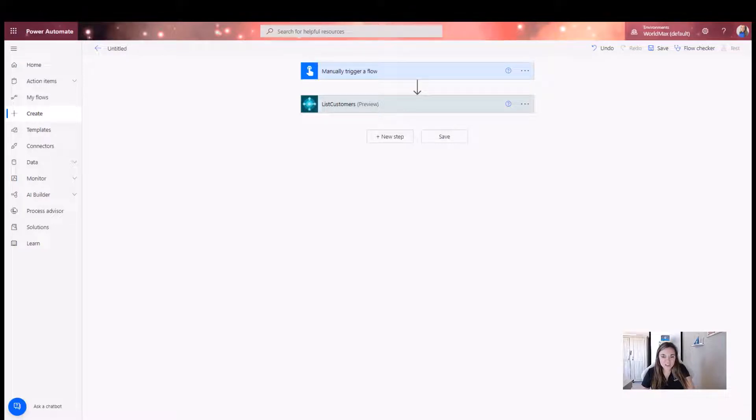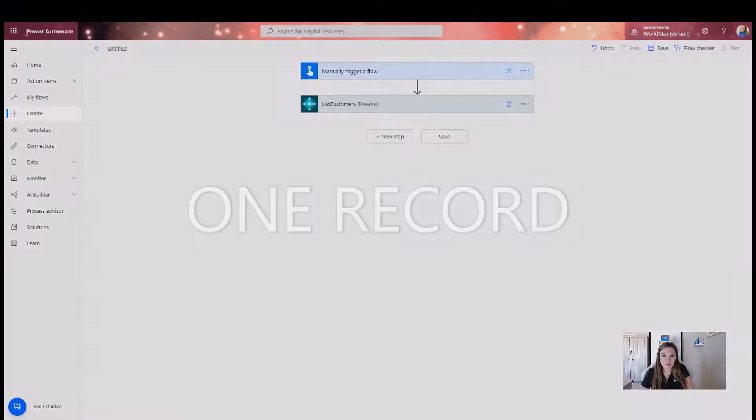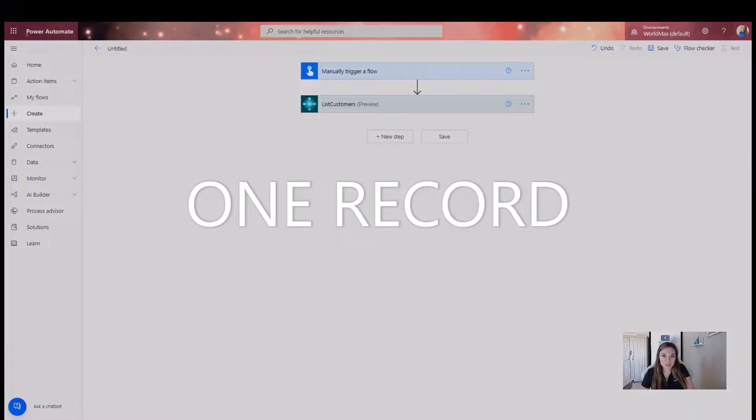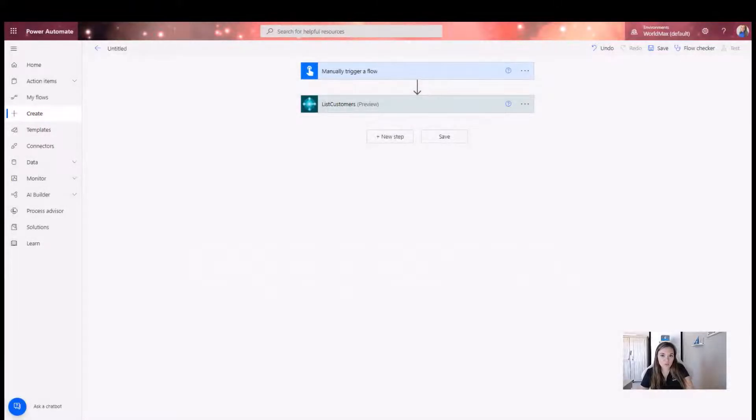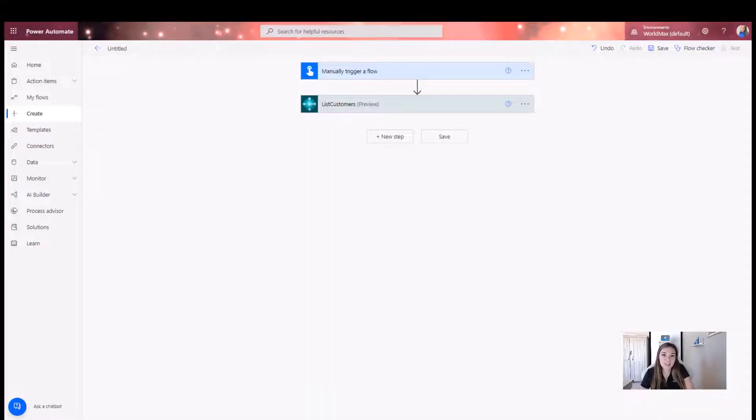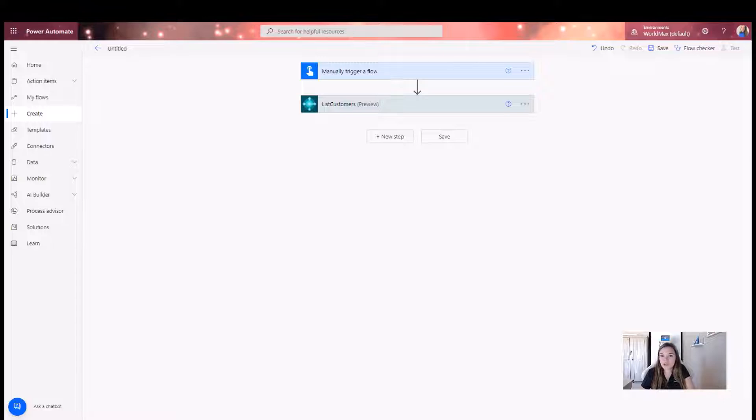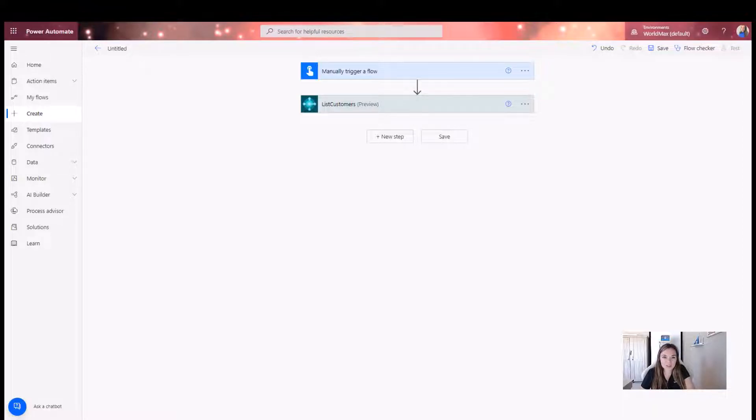In this video clip, we'll take a look at how to get just one specific record, even though we're pulling from a list of records. Typically, this would create an apply to each loop, but recently I found out a little trick that will help with it. So let's go ahead and take a look.